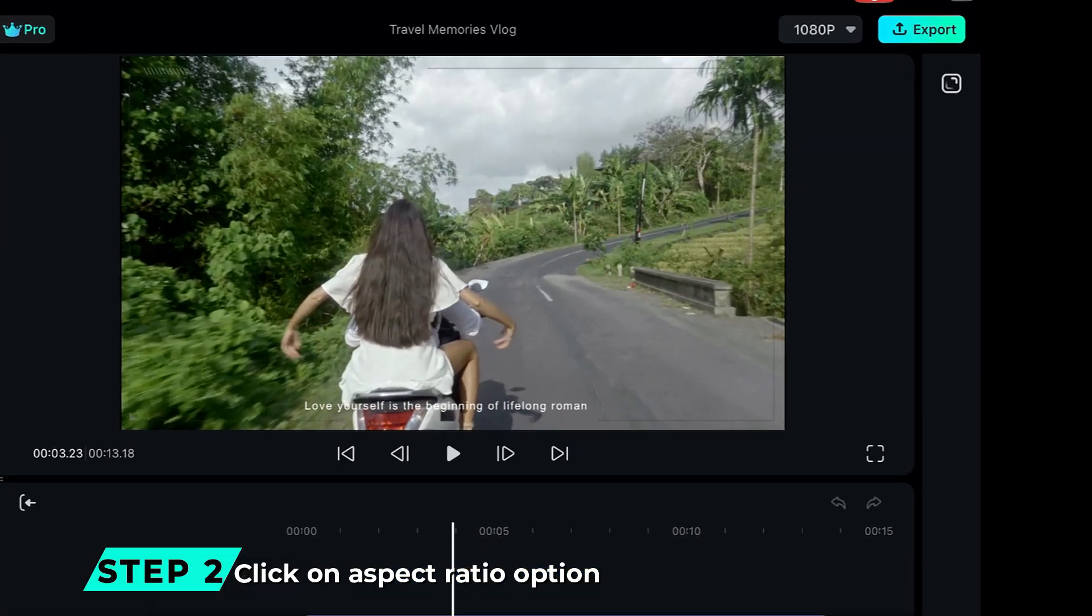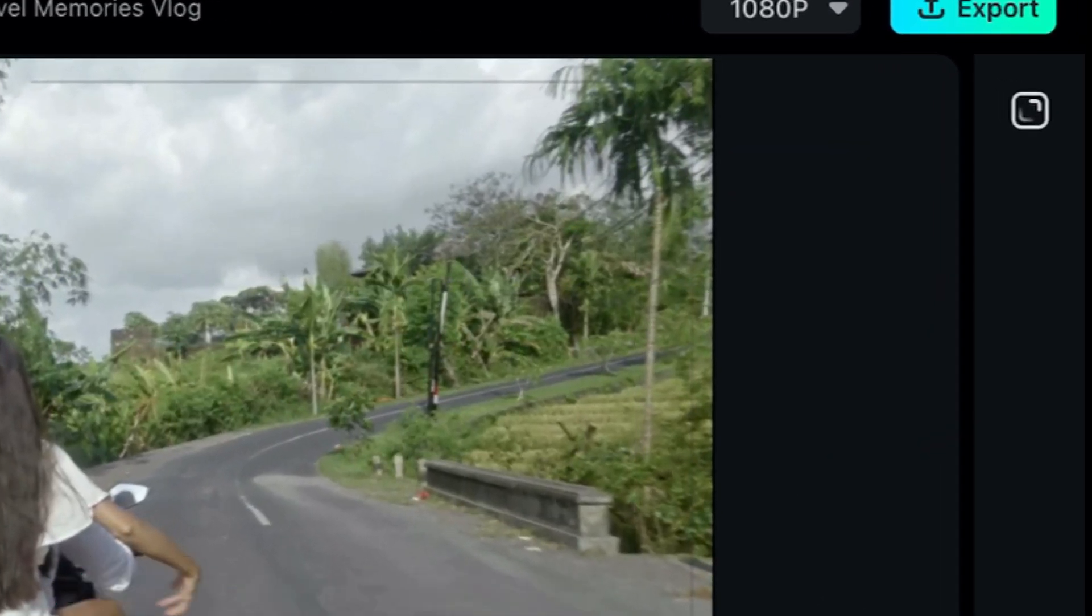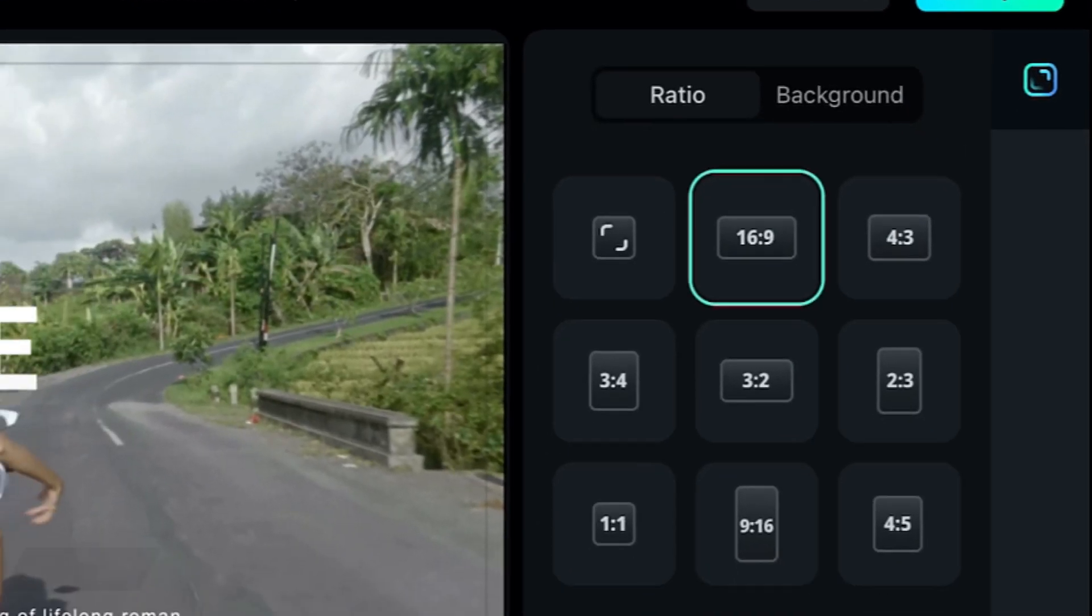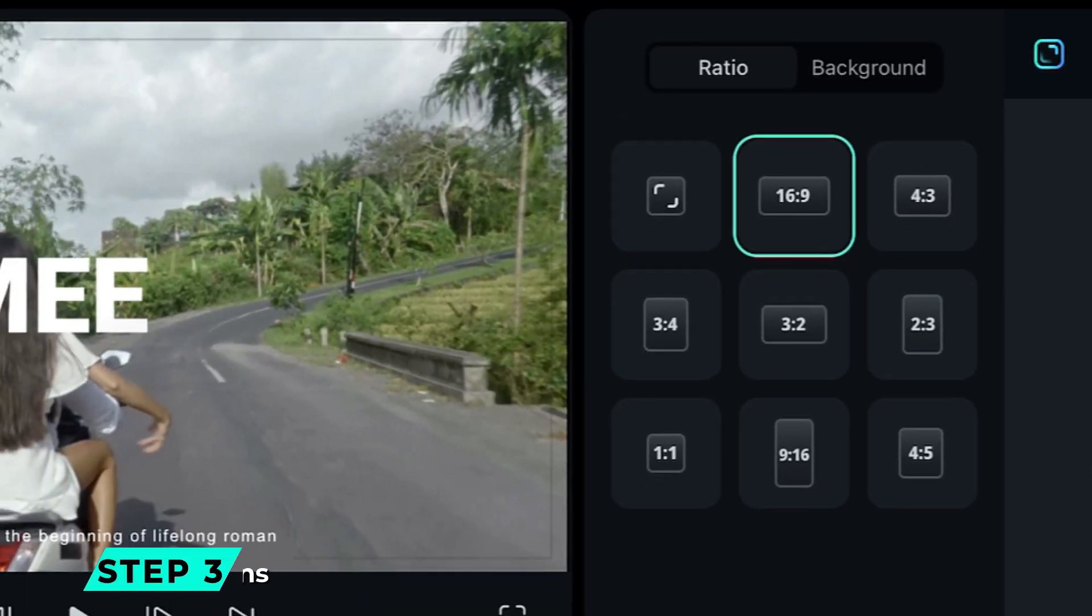Step 2: To change the aspect ratio, click on this icon on the right side of the screen. Step 3: You'll get eight aspect ratio options,